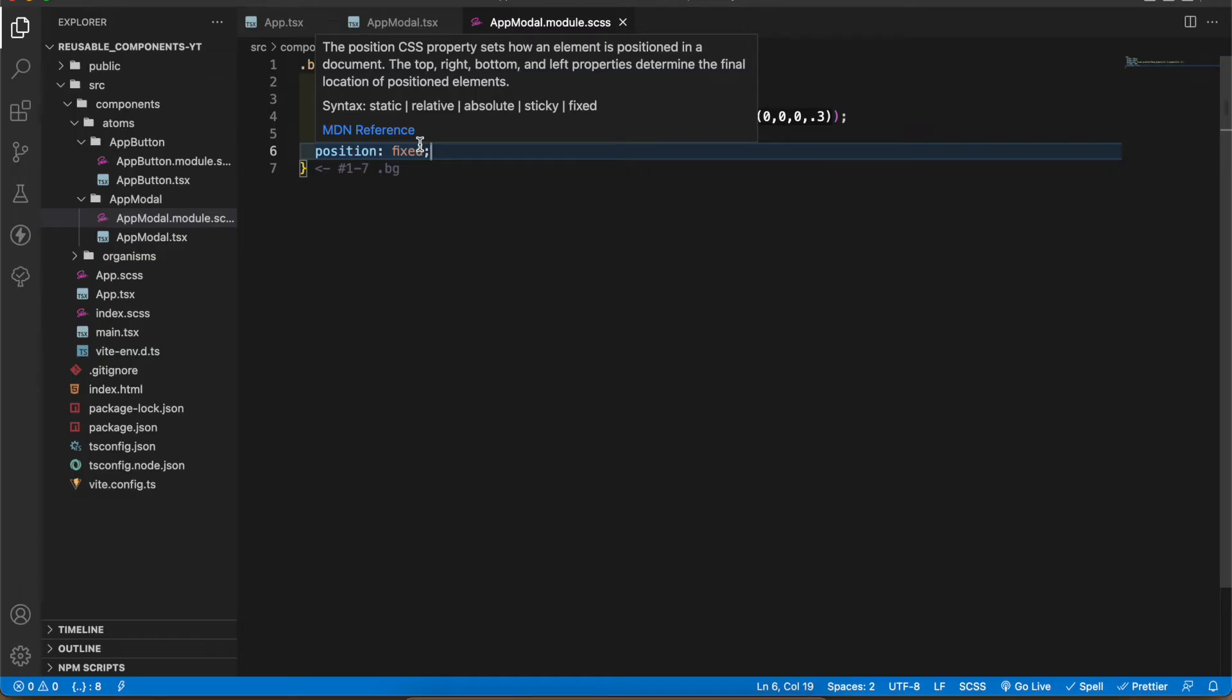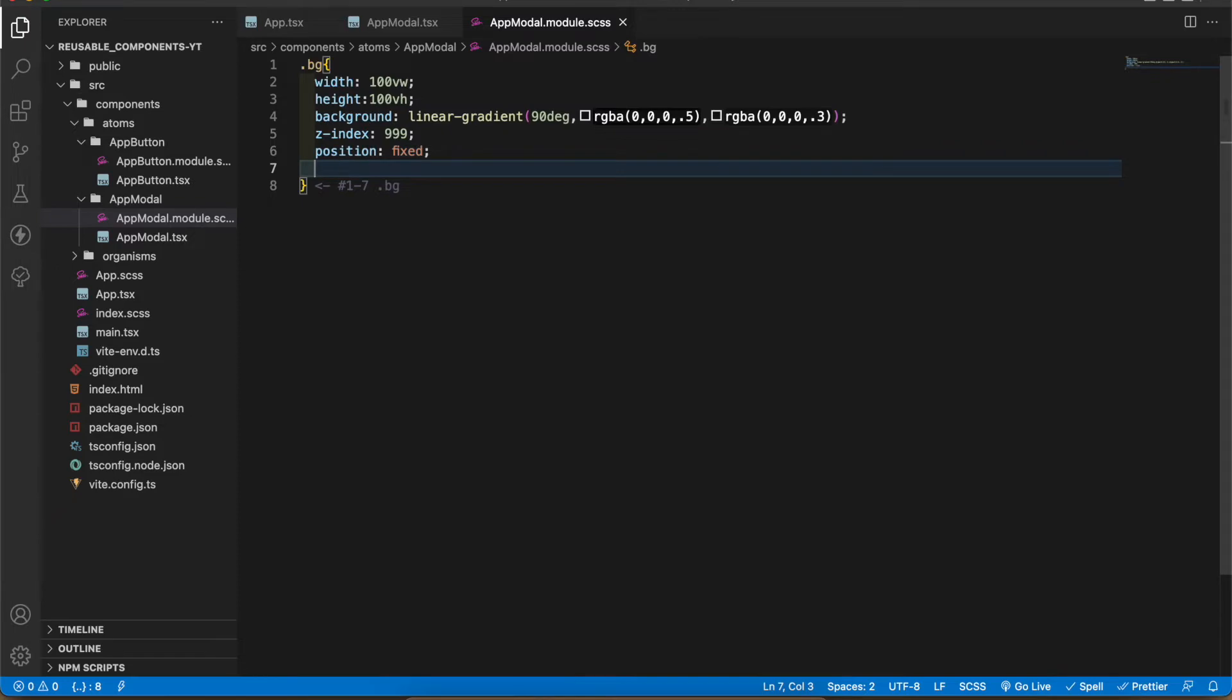Let's test the application. You can see now the transparent background is appearing. The text is in the left corner. Now I'm gonna design that and add it to the middle. To get those things into middle I'm gonna add display flex and justify content center.